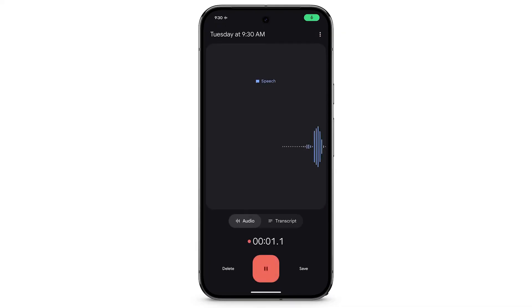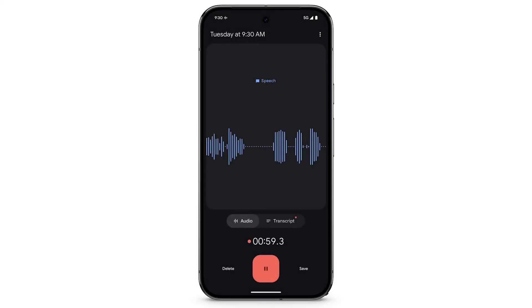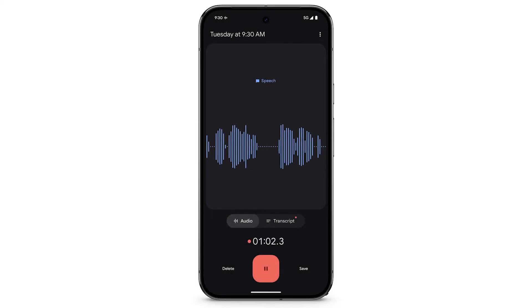Your phone is now recording, even if the screen goes to sleep. To stop the recording, tap Pause.